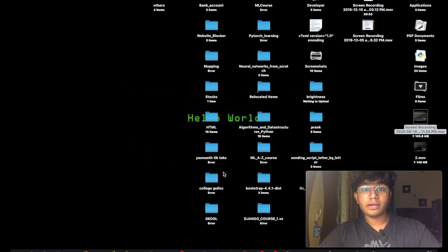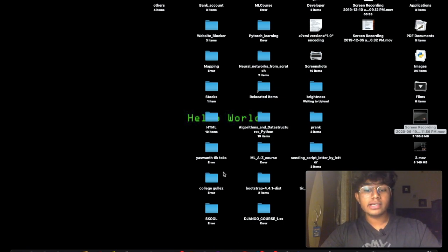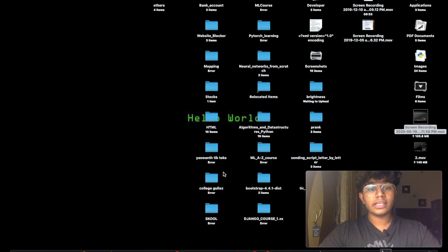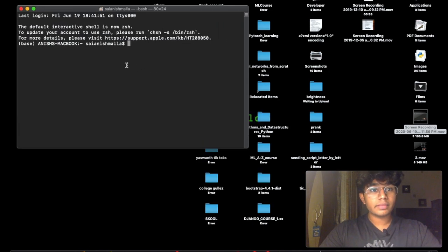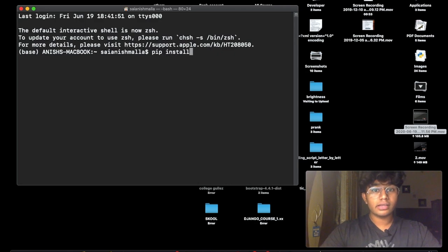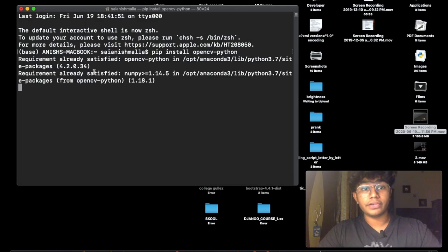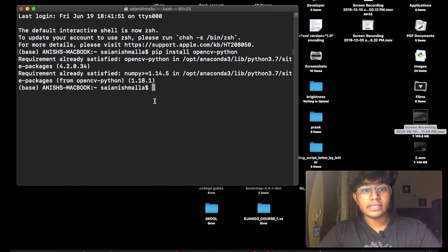For the second part, motion detection, we're going to be using a popular image processing library known as OpenCV. If you don't have it already, you need to pip install it. The command is pip install opencv-python. If you run that, it should install OpenCV for you.